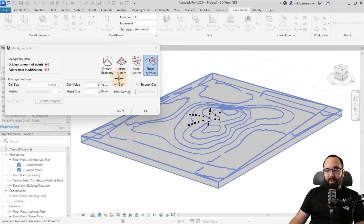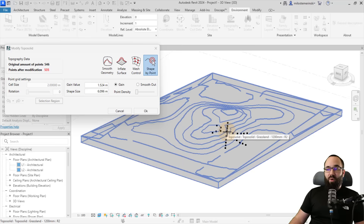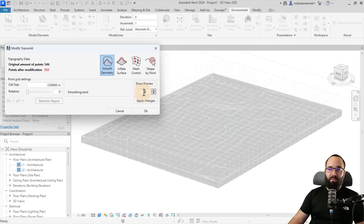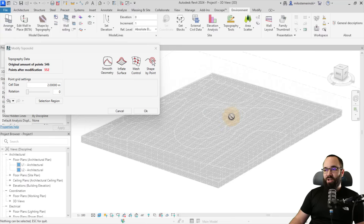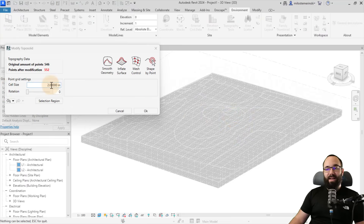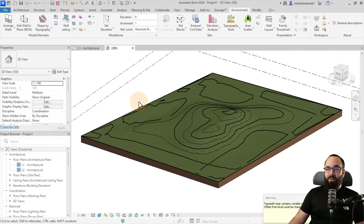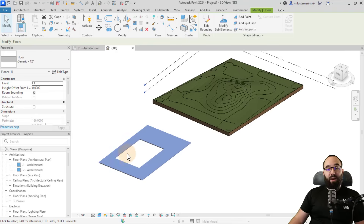Also, if at any point you'd like to smooth out your surface, you can go to smooth geometry and add a smoothing level — let's try three and then apply changes. It's going to make those lines a little bit smoother. And of course, by decreasing the cell size you can get more points, and more points means more smoothness.